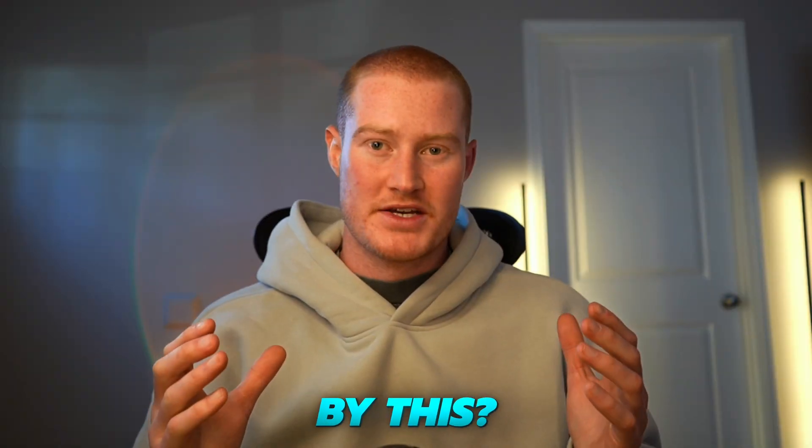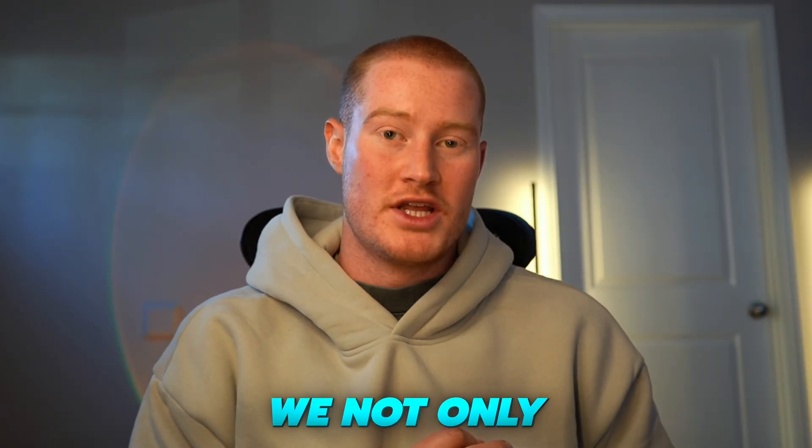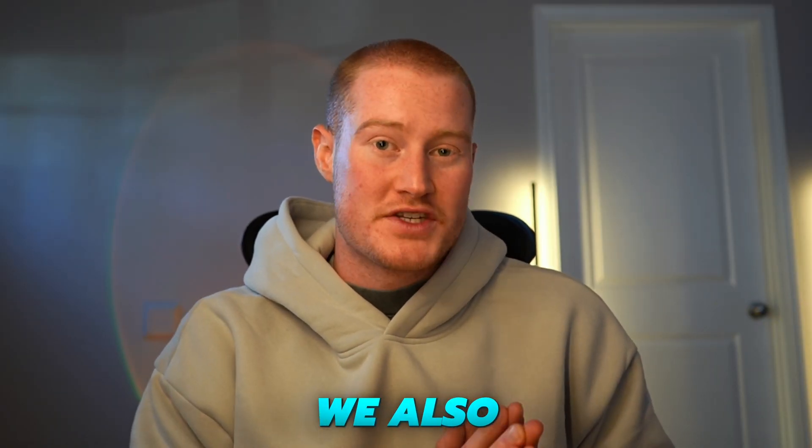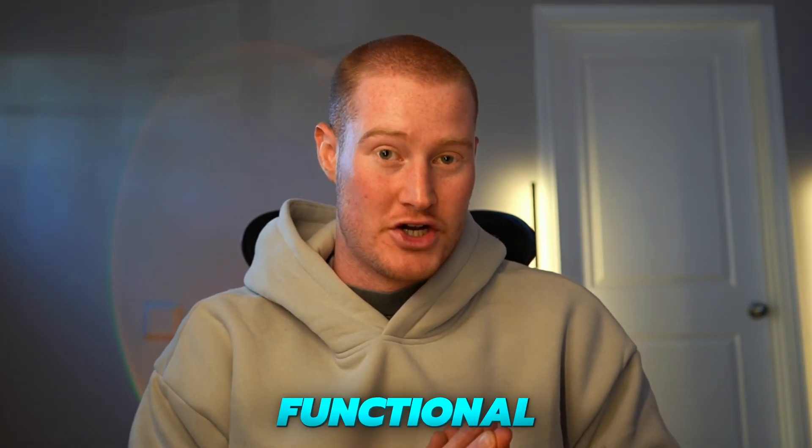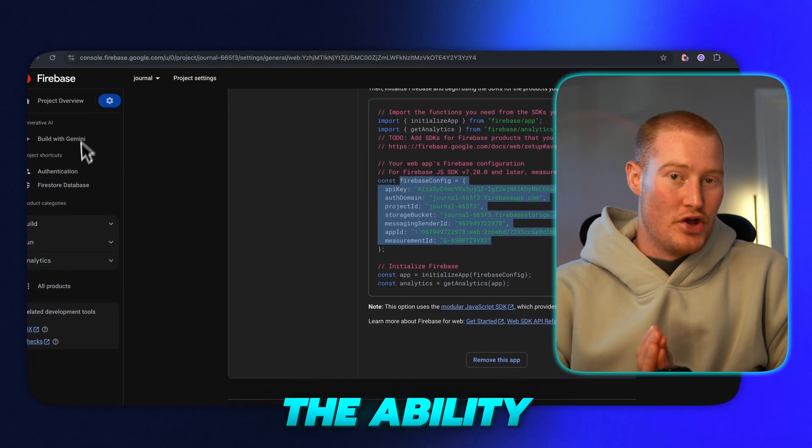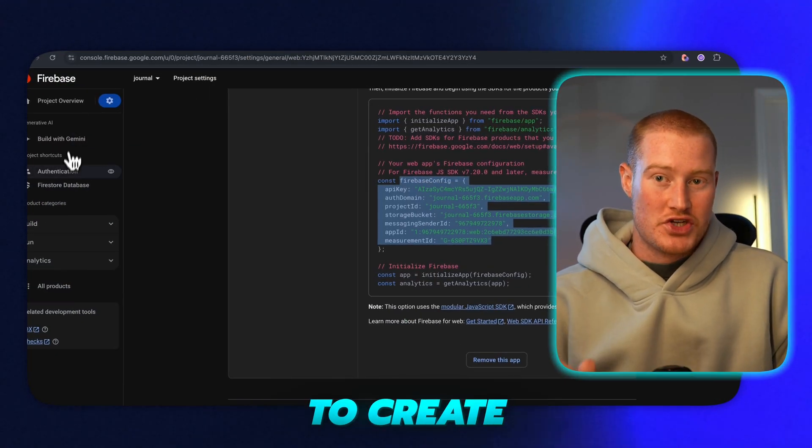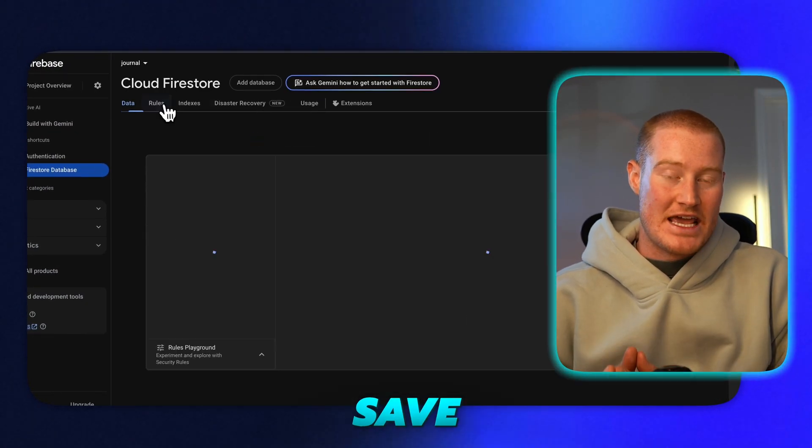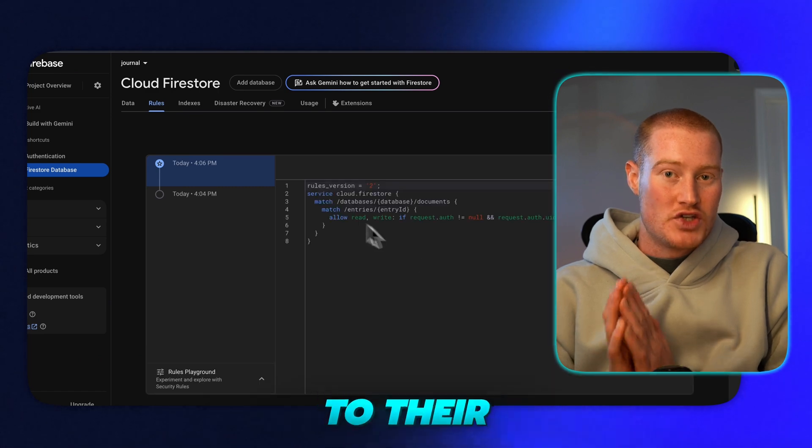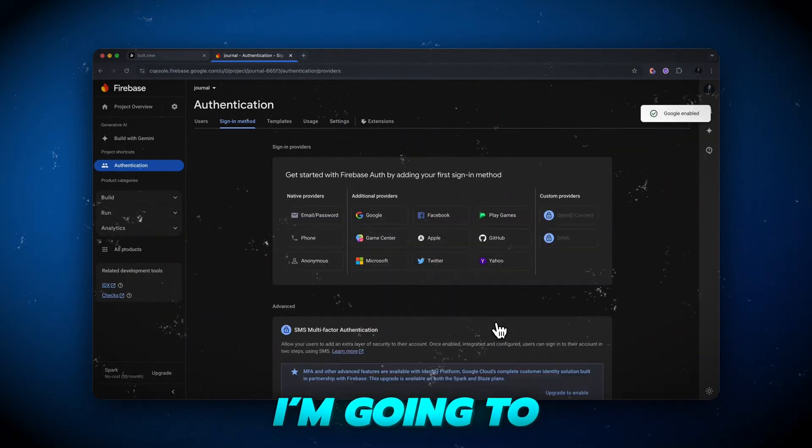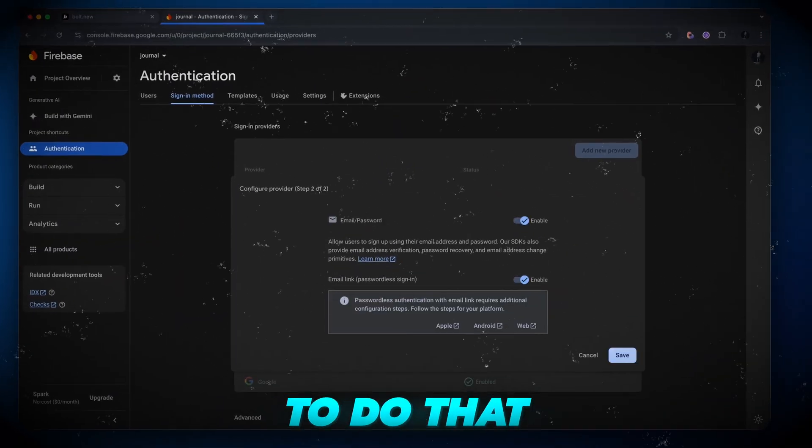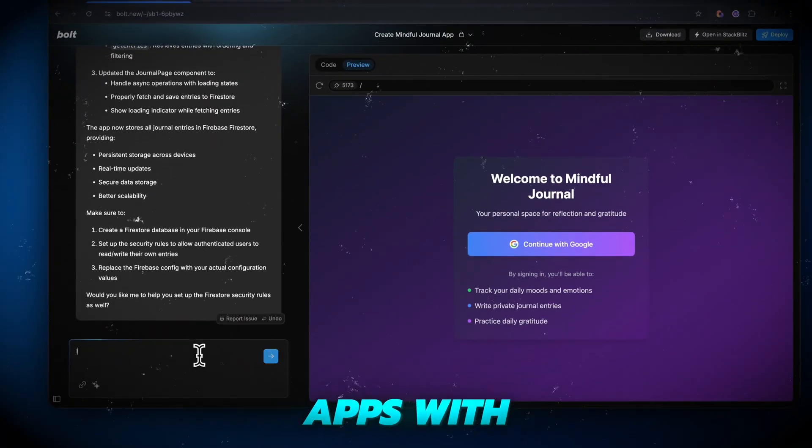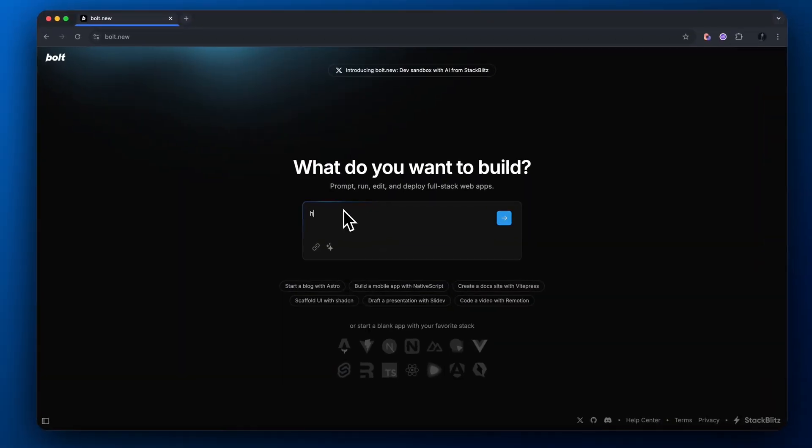What do I mean by this? We not only want our app to look good, but we also need to make it functional. This means adding the ability for users to create accounts and actually save information to their profiles. In this video, I'm going to show you how to do that so you can actually build fully functioning apps with Bolt.new.